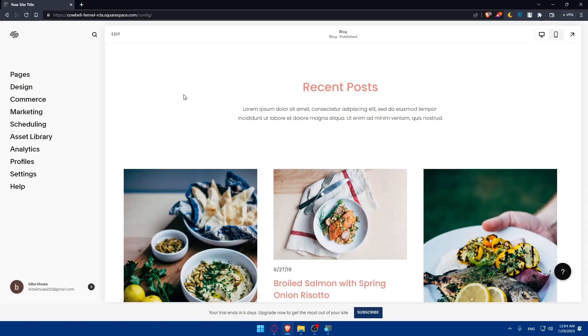If you reach this point of this video, congratulations, you've successfully added PayPal payments to your Squarespace website, providing your customers with a secure and convenient way to make online payments. With PayPal's trusted reputation and Squarespace's user-friendly interface, you can create a seamless and professional online shopping experience for your customers.